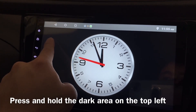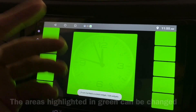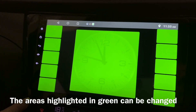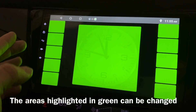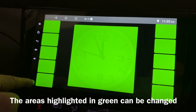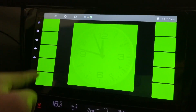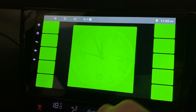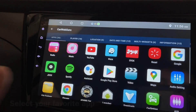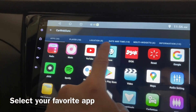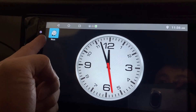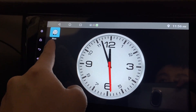What you can do is press and hold — that will show you the configuration mode. You can set different buttons: five over here, another five over here. Click on one and you can select your favorite app, like Waze for example.